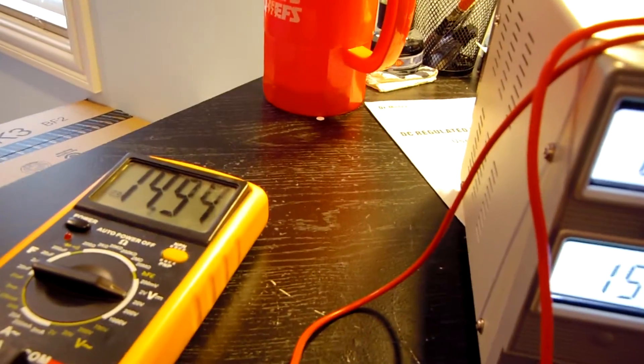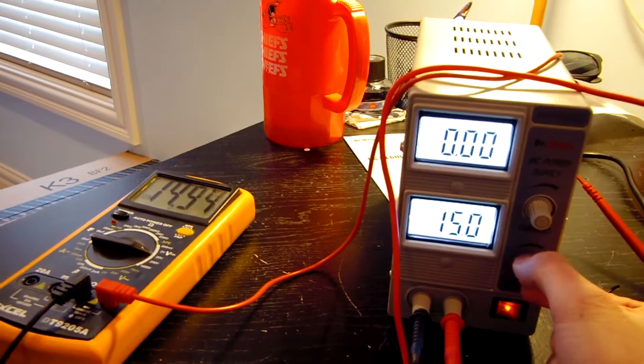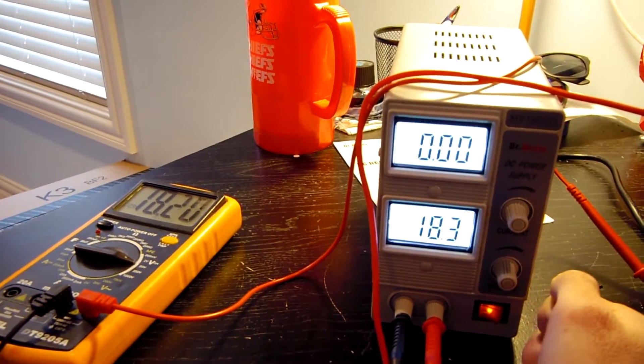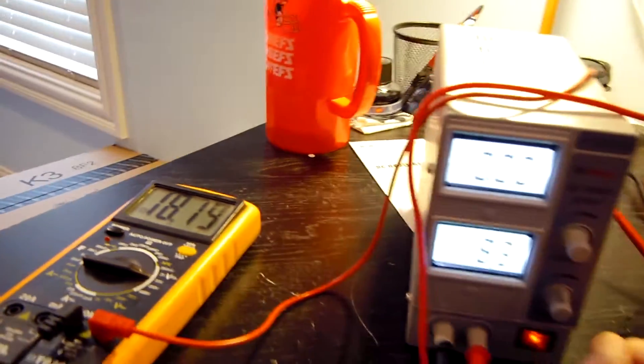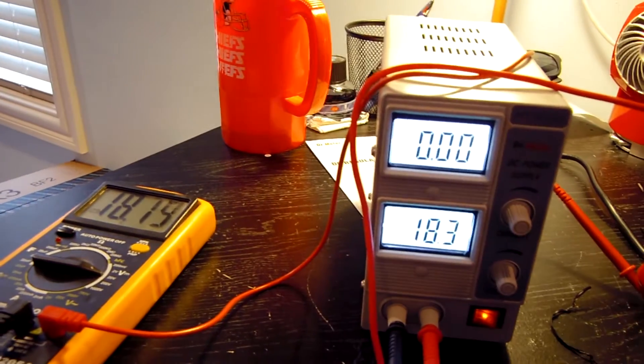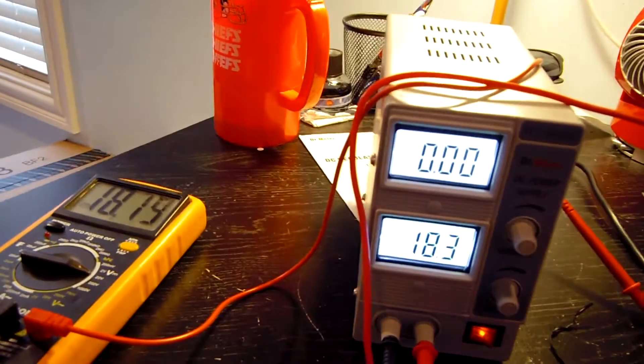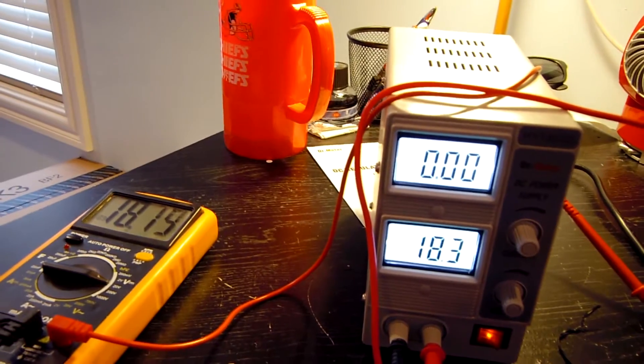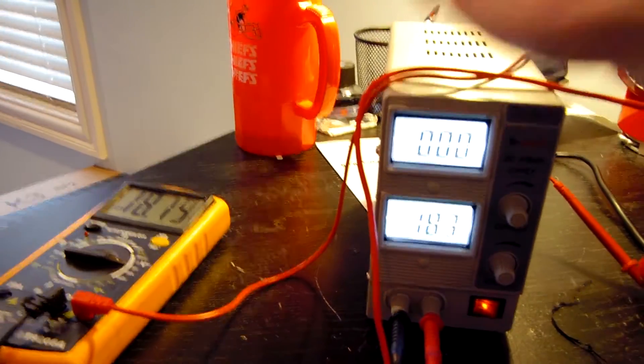14.94. That's fine. Let's crank it up all the way to 18.3. And you can see that there is a slight deviation when we get all the way up to the top. But that's nothing super significant. So not too bad on the readings on this power supply.